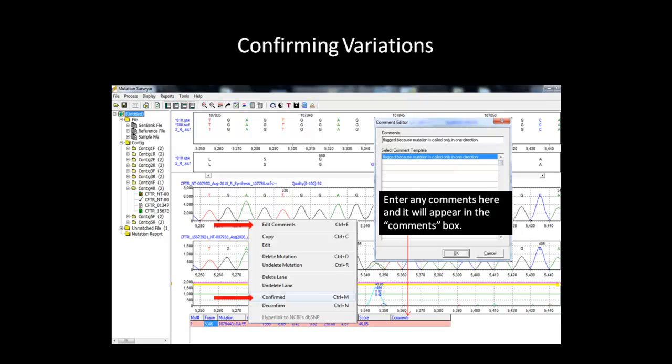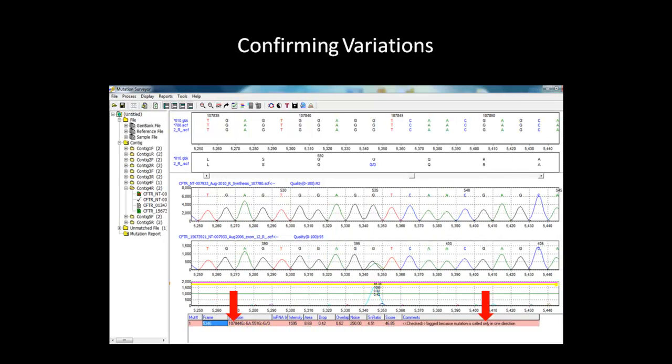After confirming and adding comments, the font will turn black, indicating a confirmed variation, and the comments will also be added to the Comments column in the Mutation table.